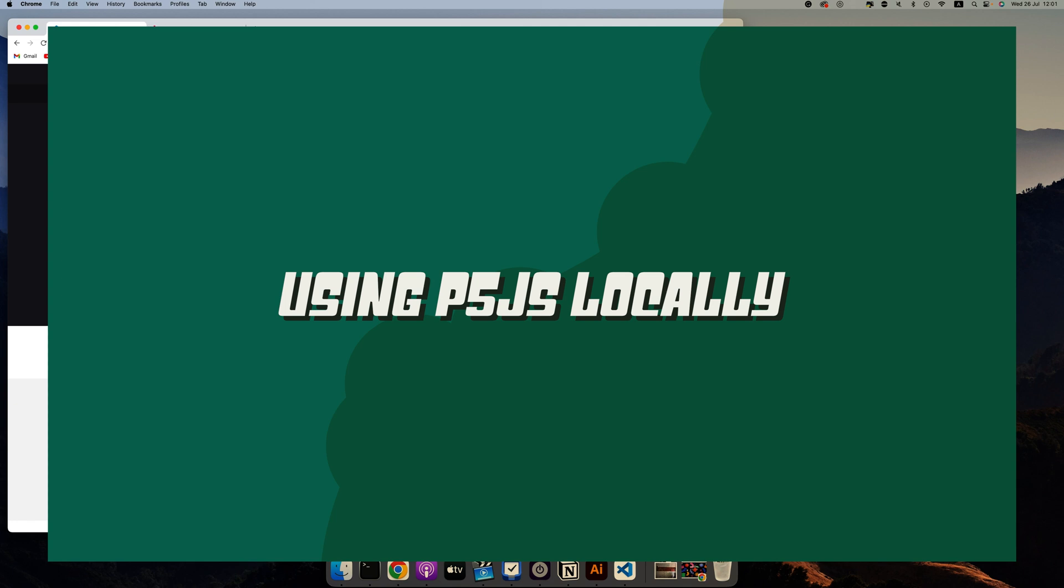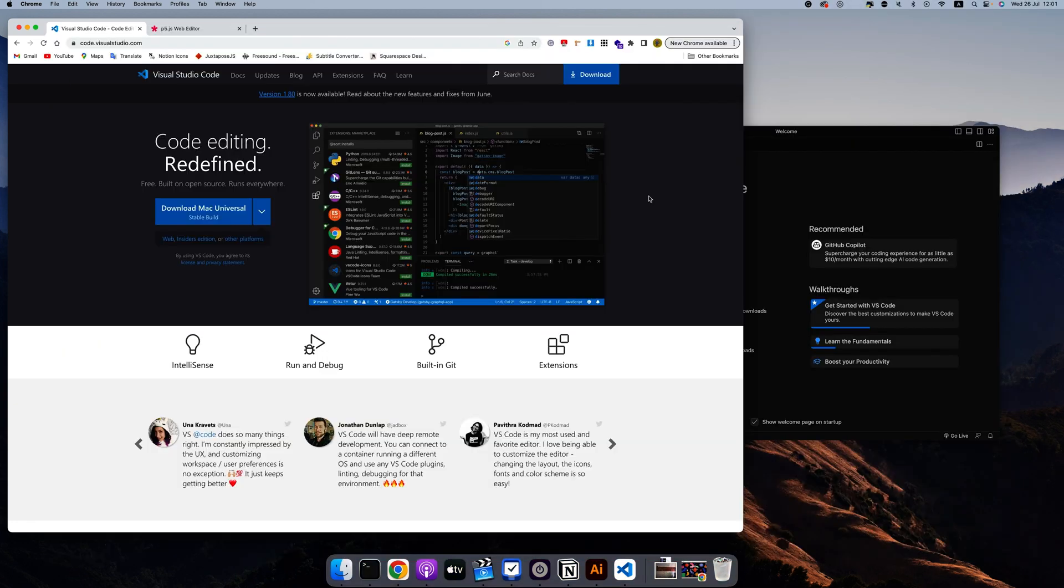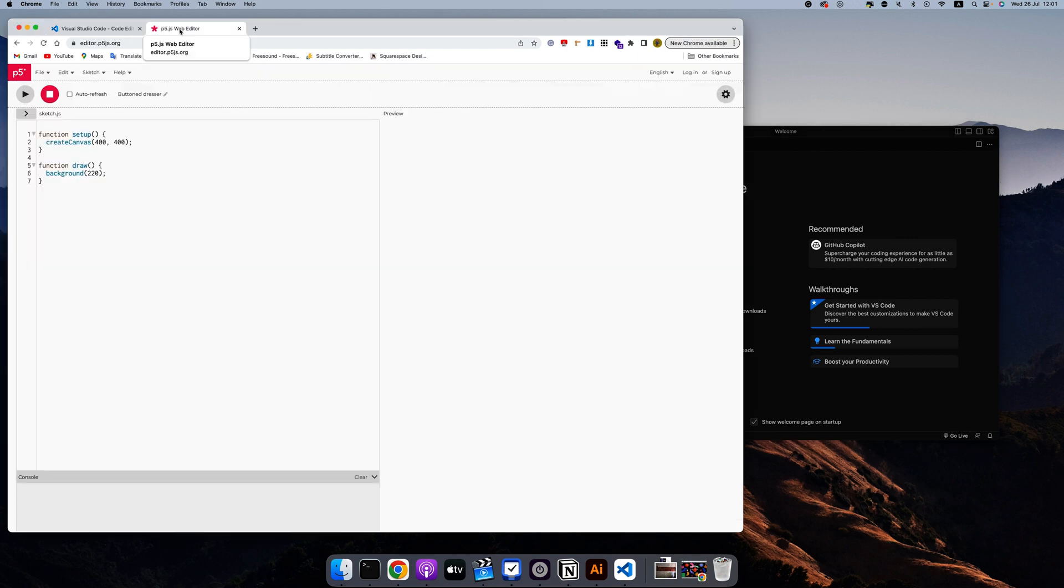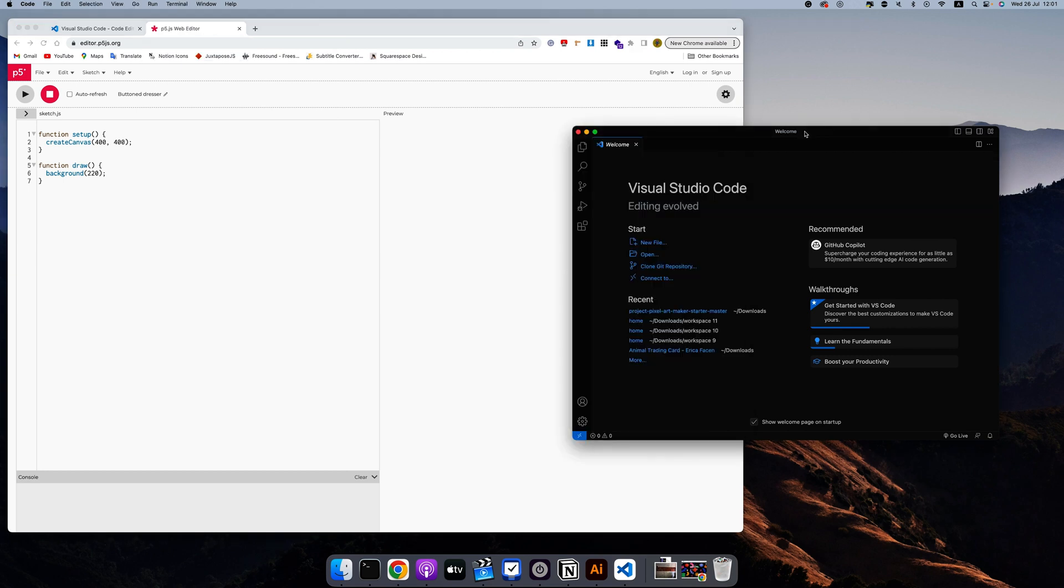In the previous tutorial, I talked about how you can use p5.js to create generative art, but I never really showed you how you can create with p5.js locally. I do like the p5.js web editor, but I prefer working locally and I like using Visual Studio Code. So this mini tutorial is to show you how to create locally with p5.js.